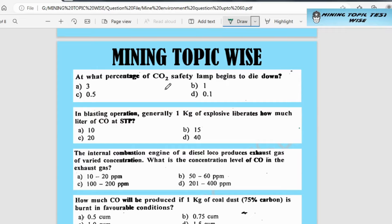We will discuss some important questions about mine, environment and mining. First question is: at what percentage of CO2 does a safety lamp begin to die down? This means, how much percentage of CO2 will cause the safety lamp to go out?